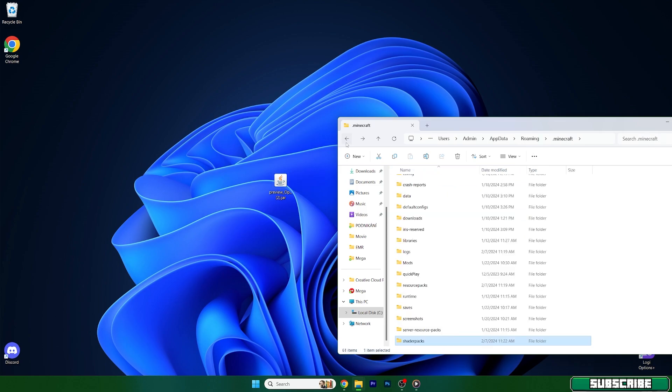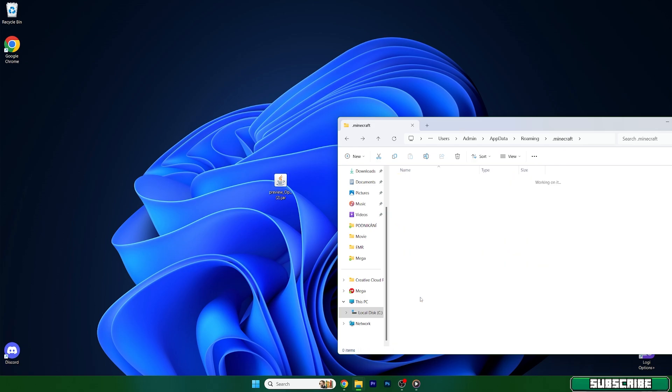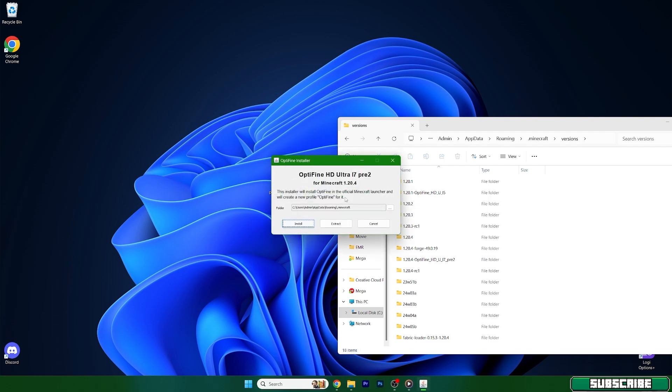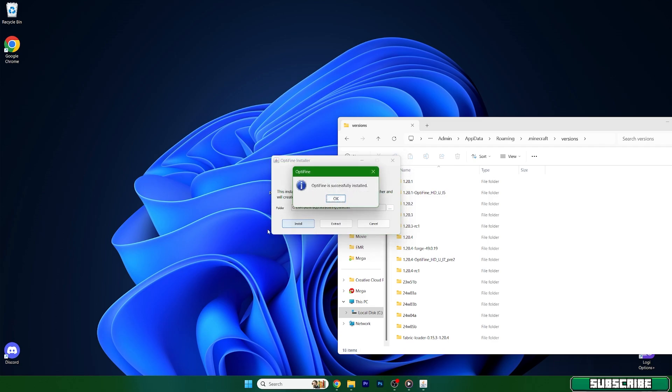Now you need to go back, go to the versions folder, which is here, and double-click on Optifine 1.20.4. And a window will show up for us. And you need to hit install and wait until it says Optifine is successfully installed.